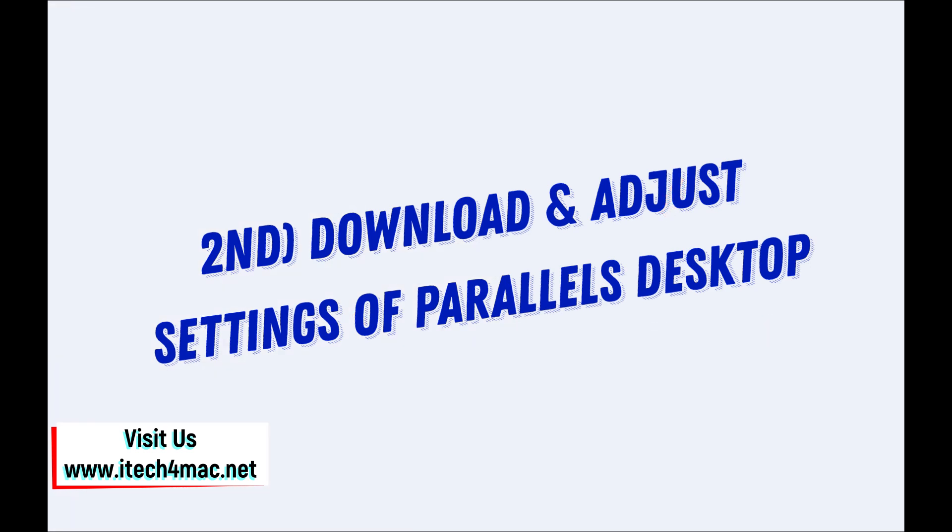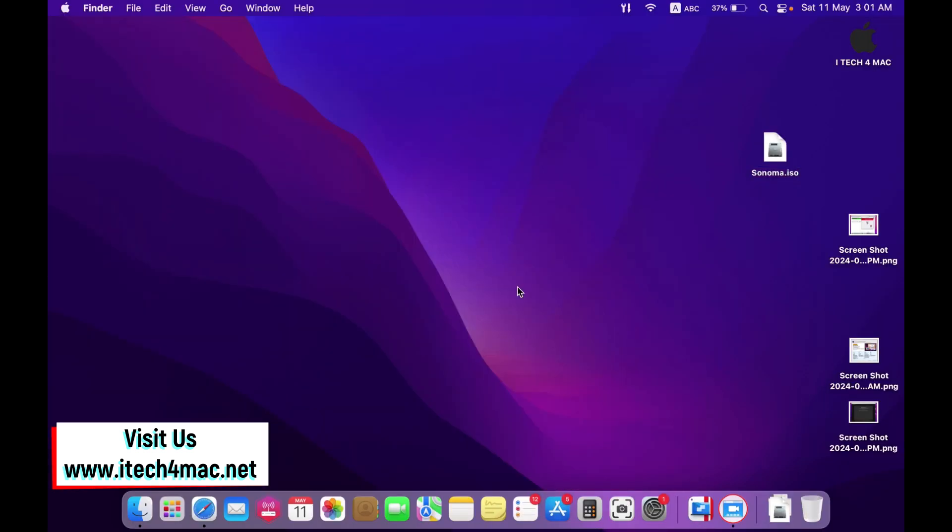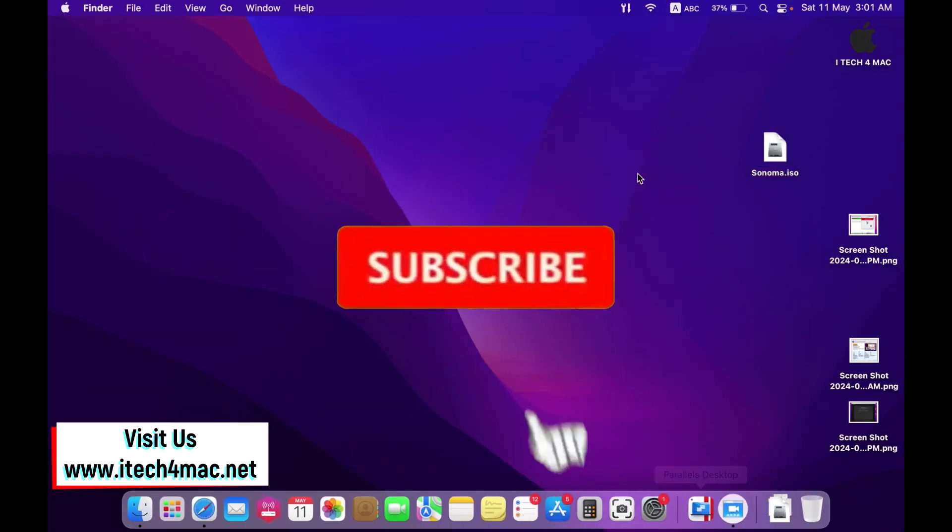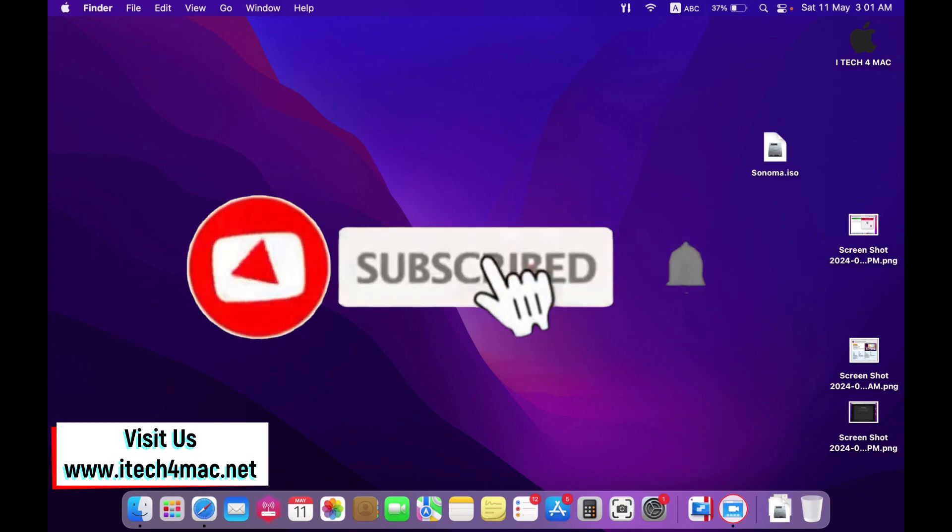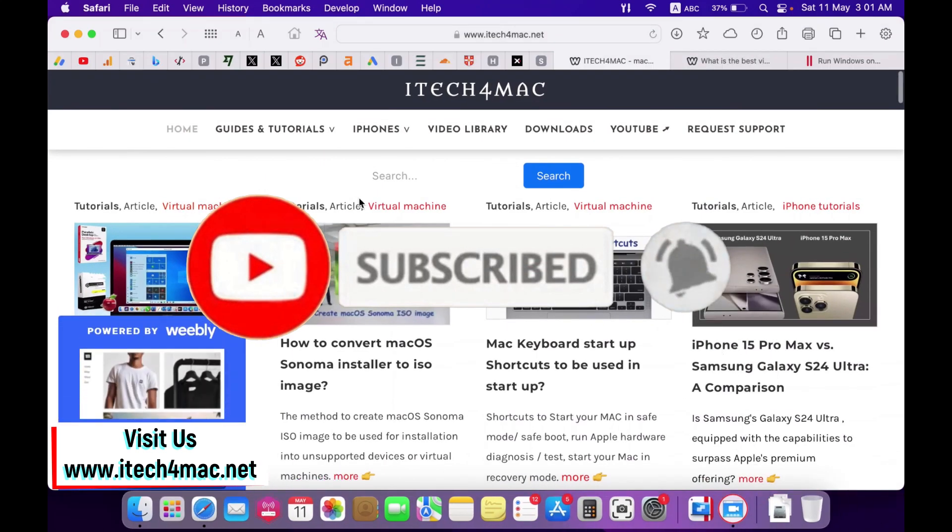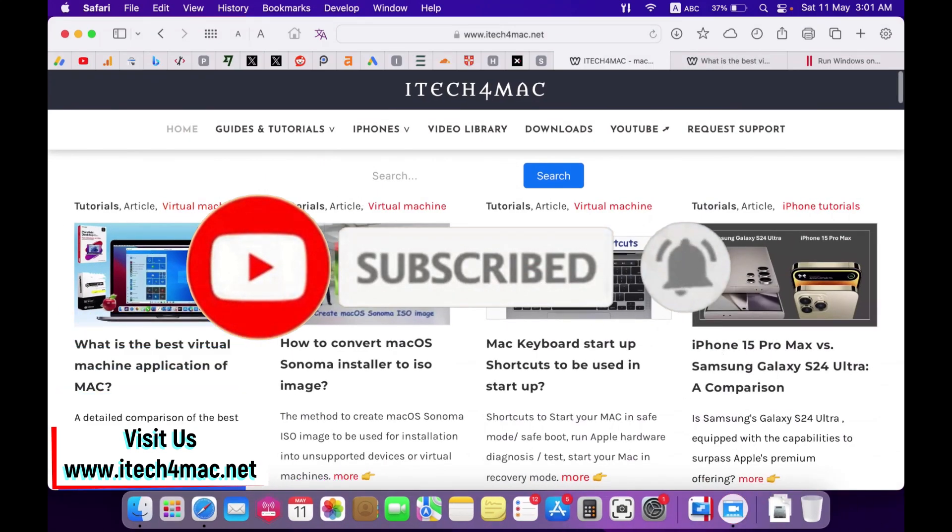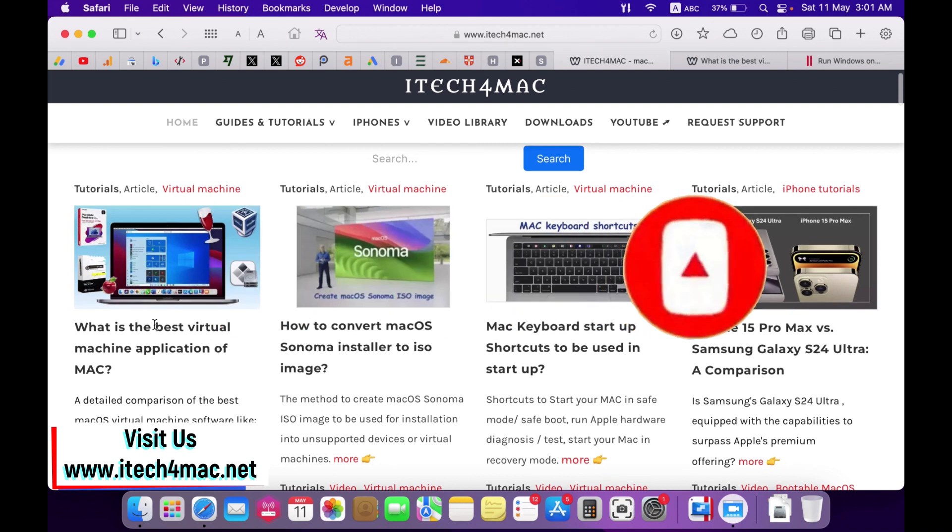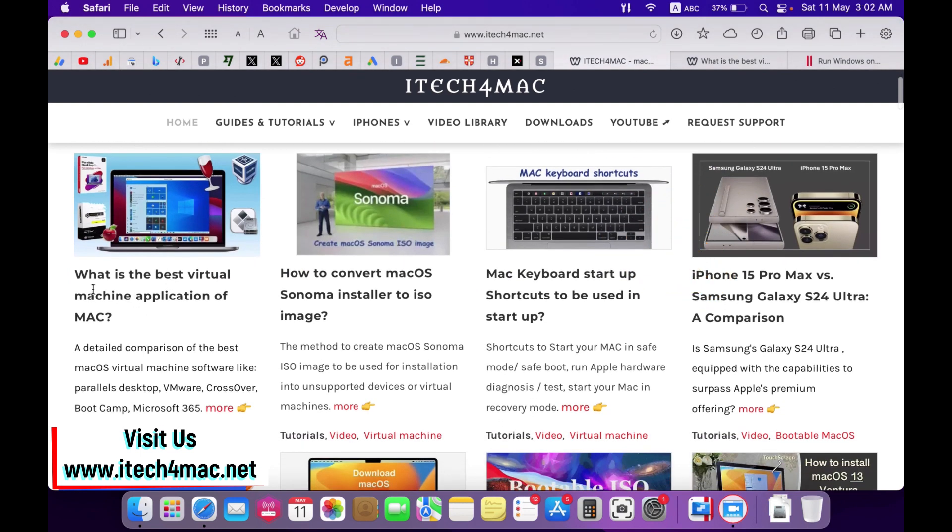Now the second step is to download Parallel Desktop. That's very simple. You can go to my website where you will find on the home page what is the best virtual machine application for macOS.